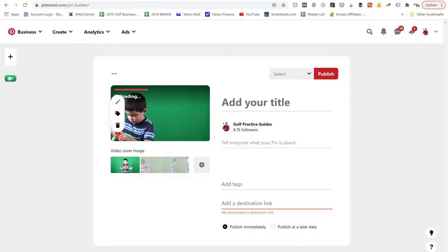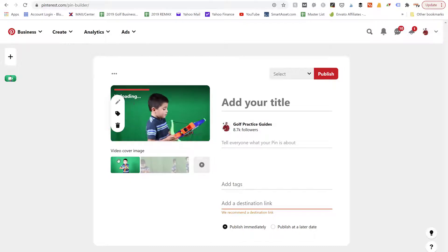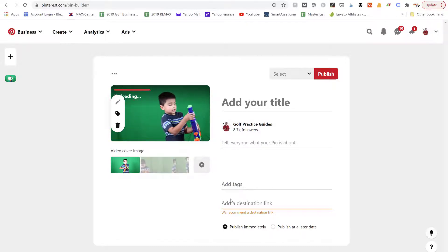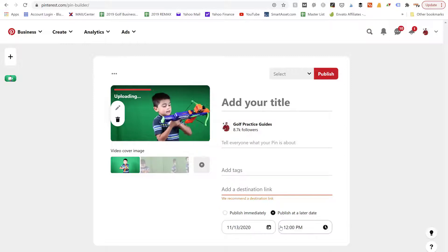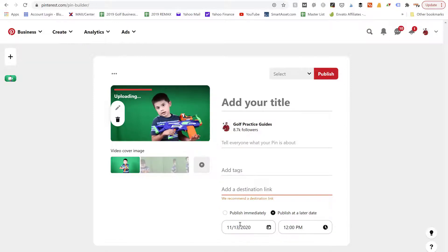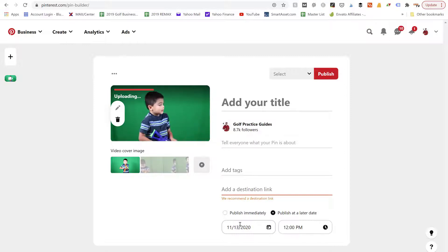So we're going to start with the one it auto-selected for us where he's in frame with the orange and blue nerf gun right there. Another thing you can do is you can publish at a later date. So if we want to schedule this pin, we can do so here.